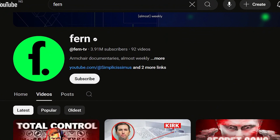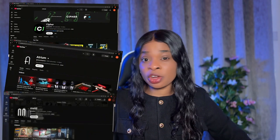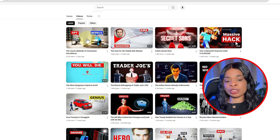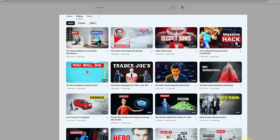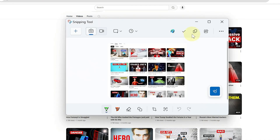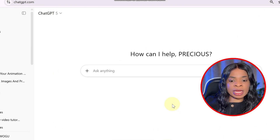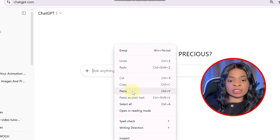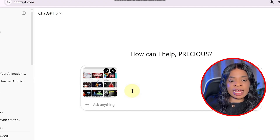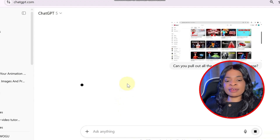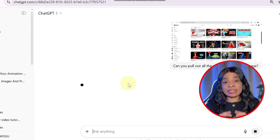For this walkthrough I'll be using Fan as an example, but this same approach works with other top 3D documentary channels. Go to the channel and screenshot their video list using your snipping tool. Then head over to any chatbot of your choice — I'll be using ChatGPT. Drop in that screenshot and type: 'Can you pull out all the video titles from this image?' Within seconds, ChatGPT will generate a clean list of titles for you.